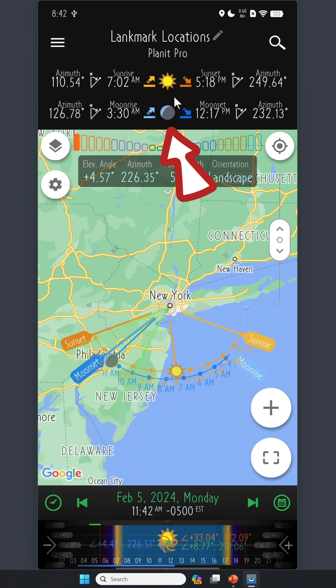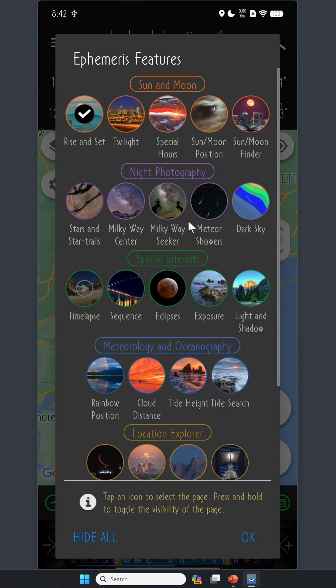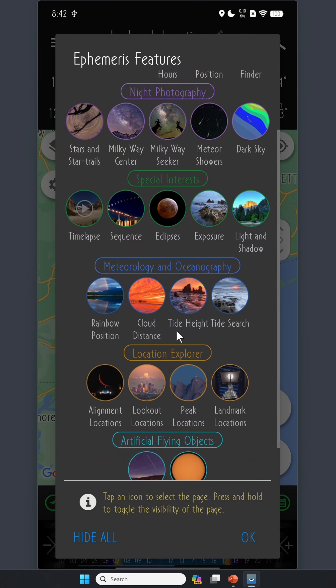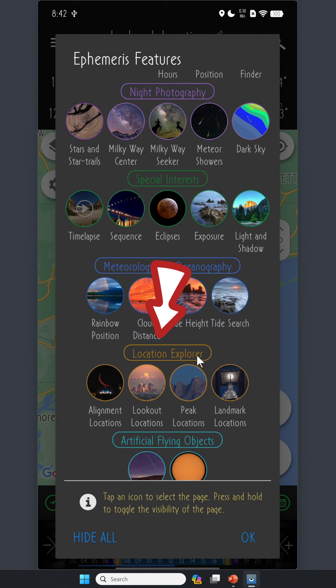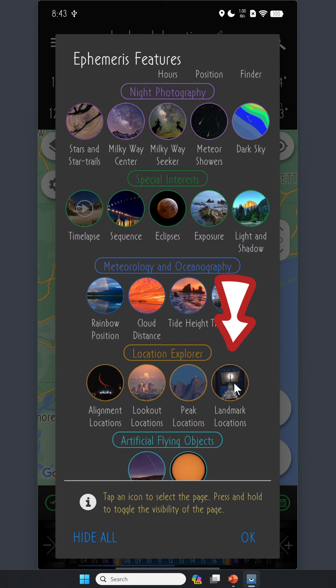This is the main page. If you swipe down from the top, you will see a page chooser. Look for the Location Explorer feature. The fourth feature under Location Explorer is Landmark Locations — that's the feature we'll talk about in this video. Let's tap on that.